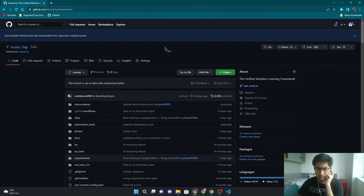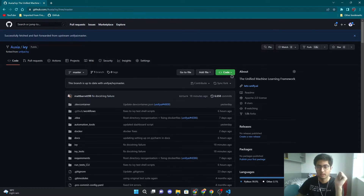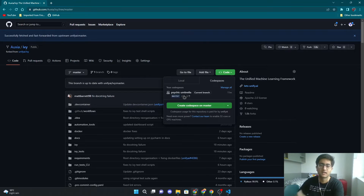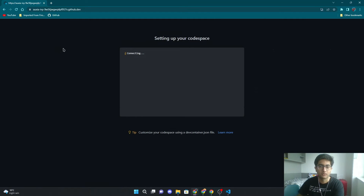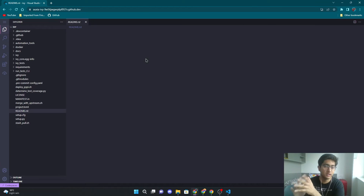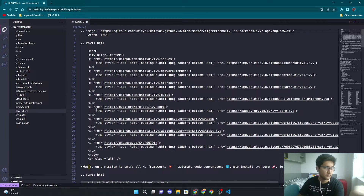Here you have three options. One is you go to your fork, you go to Code, Codespaces, and you can just see your Codespace right here — which is psychic umbrella in my case. Click on it and it'll open up the Codespace again. Since you've already built it, it will not spend time building it — it'll just open up the VS Code screen. That is one way.